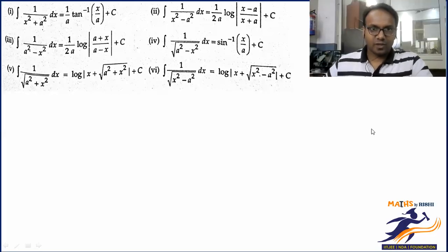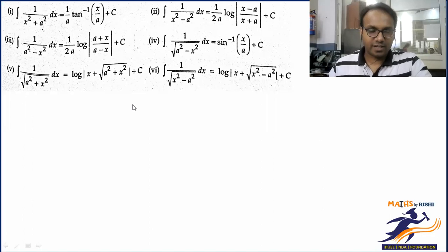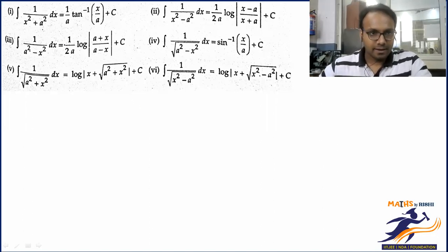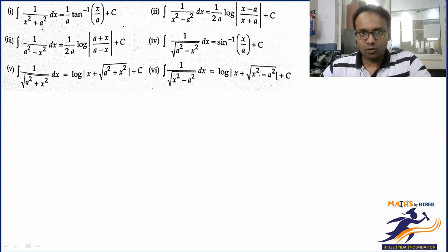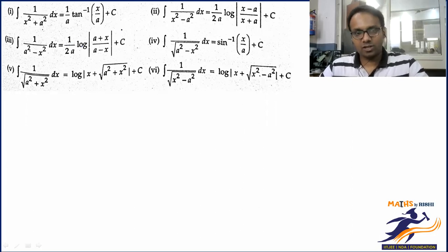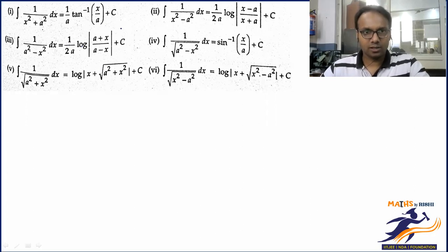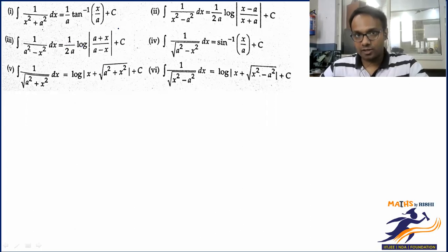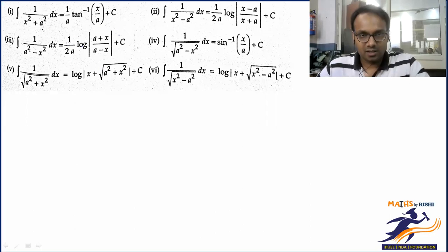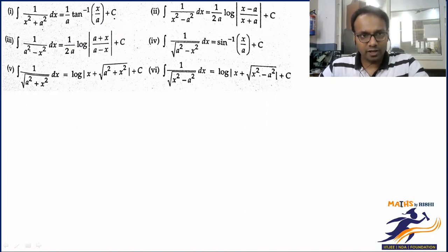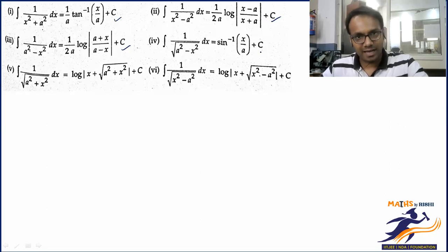Welcome back everyone. We are doing indefinite integration and we are dealing with questions of special integrals that we did in the last class. In special integrals I gave you six special integrals, and in this particular session we'll be dealing with all the good applications that deal with algebra as well as trigonometry using all these six special integrals. In order to deal with those questions you have to be very confident in all six formulas.